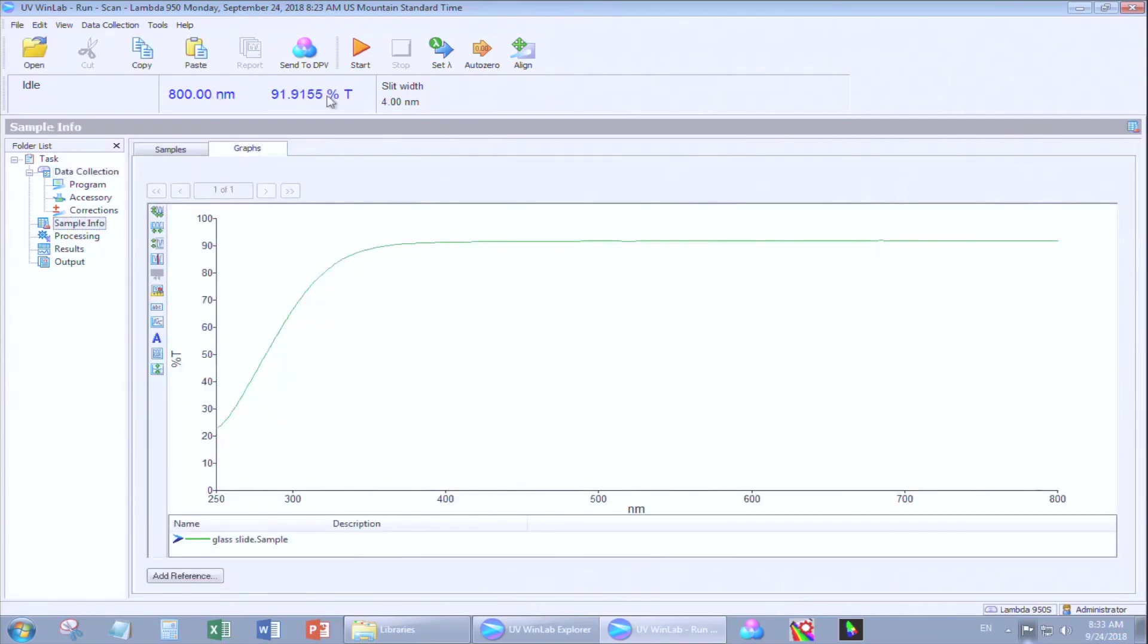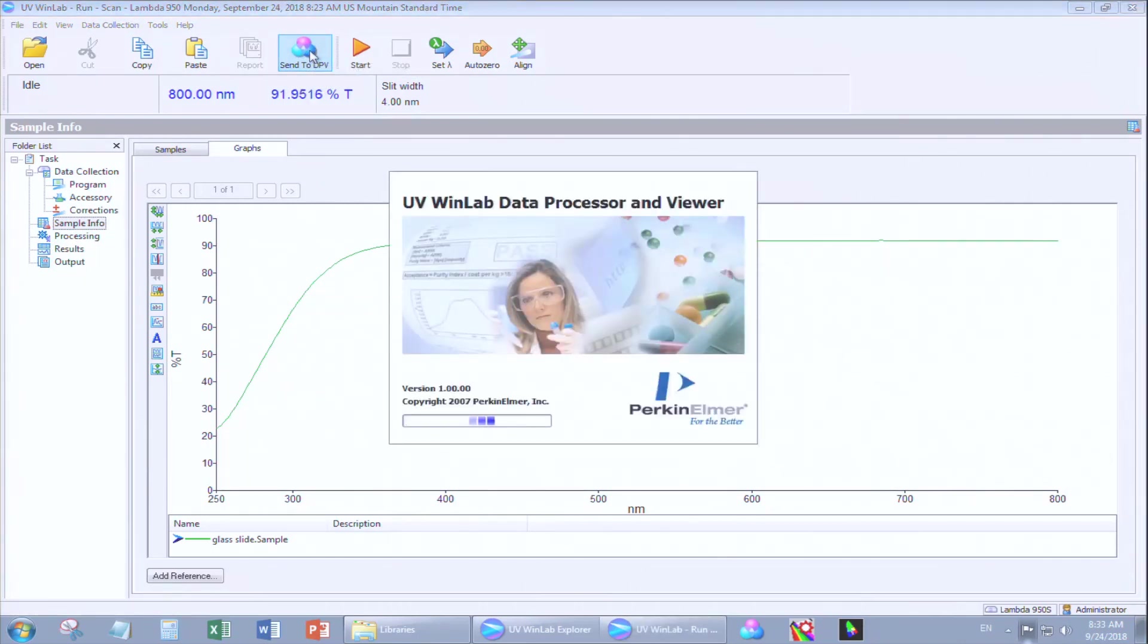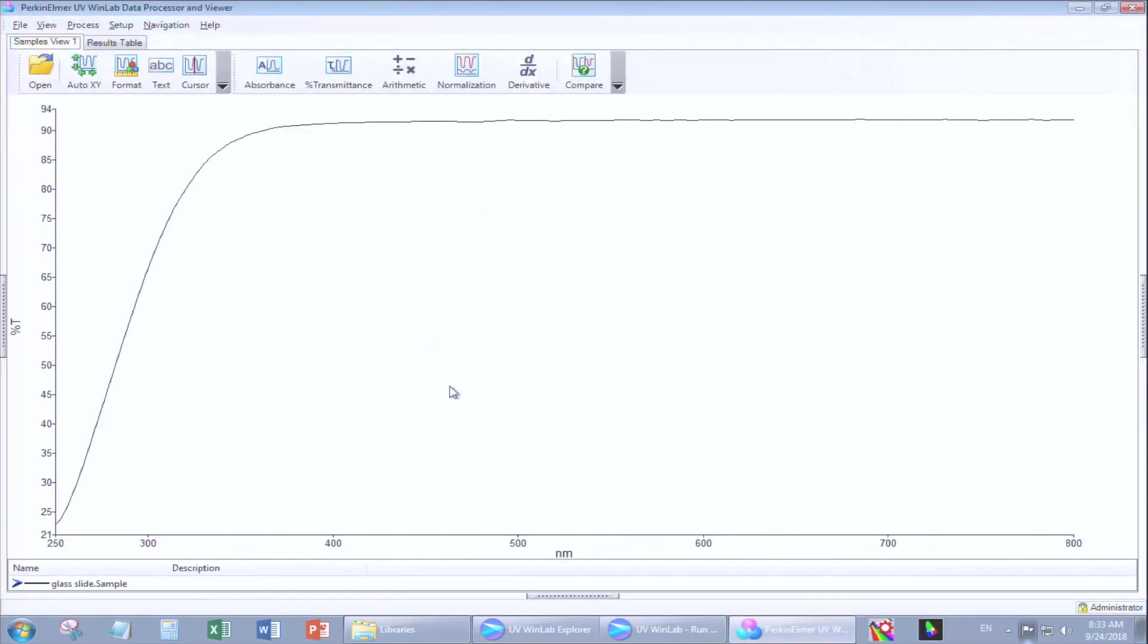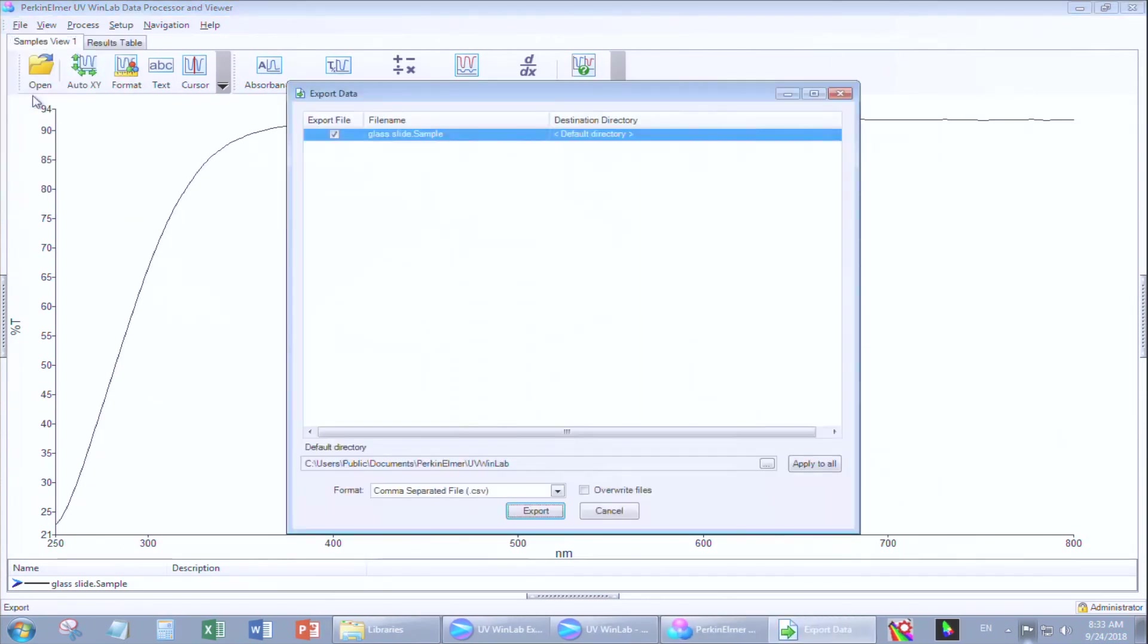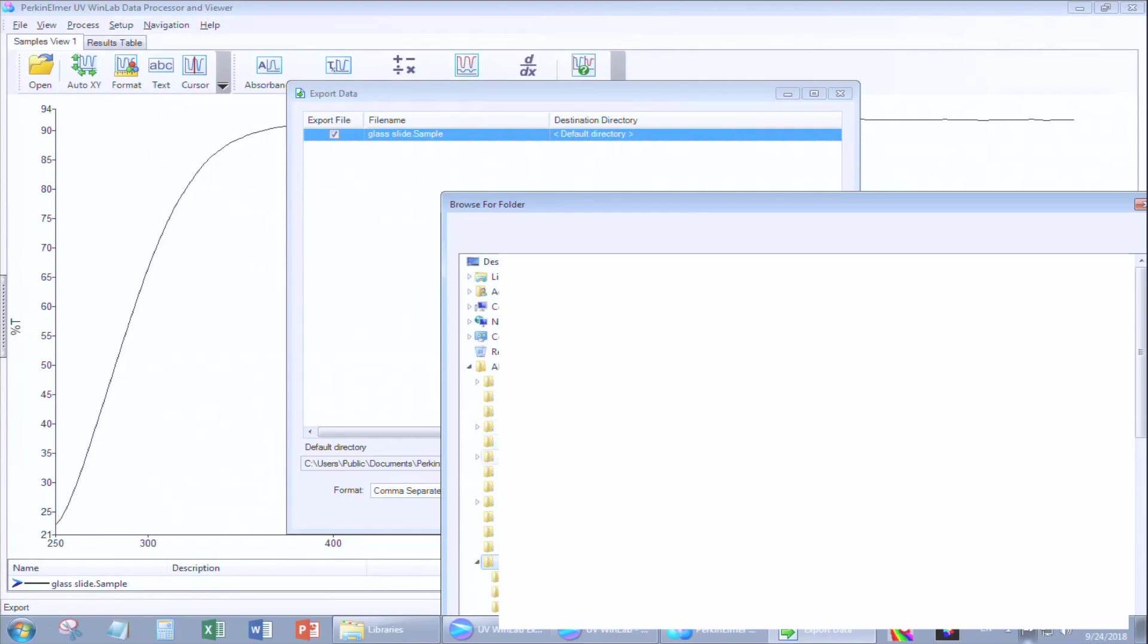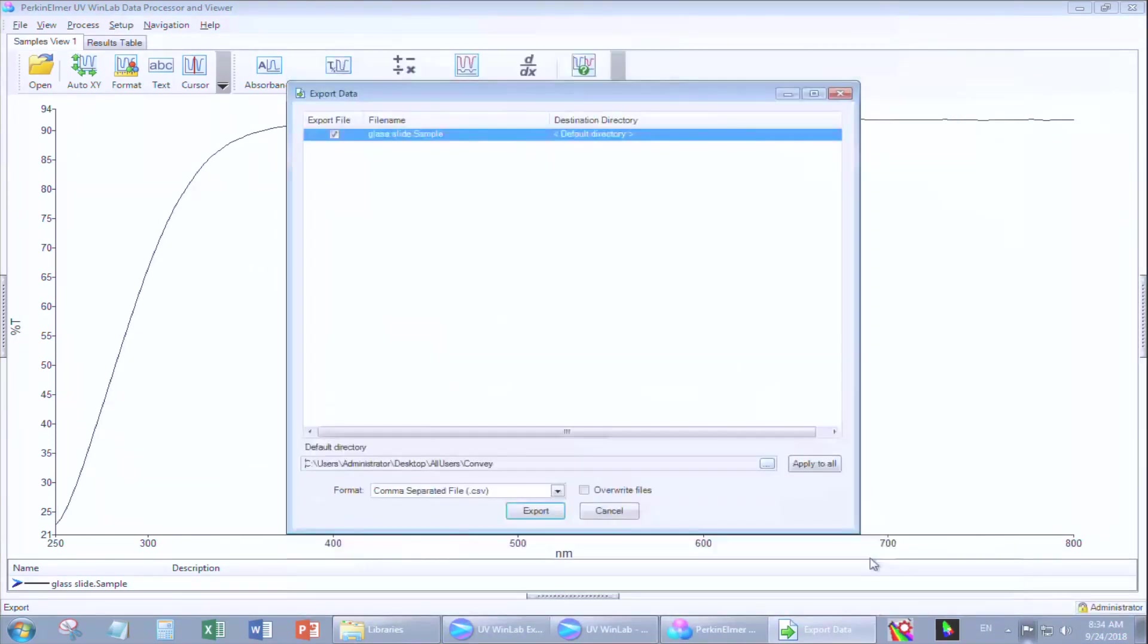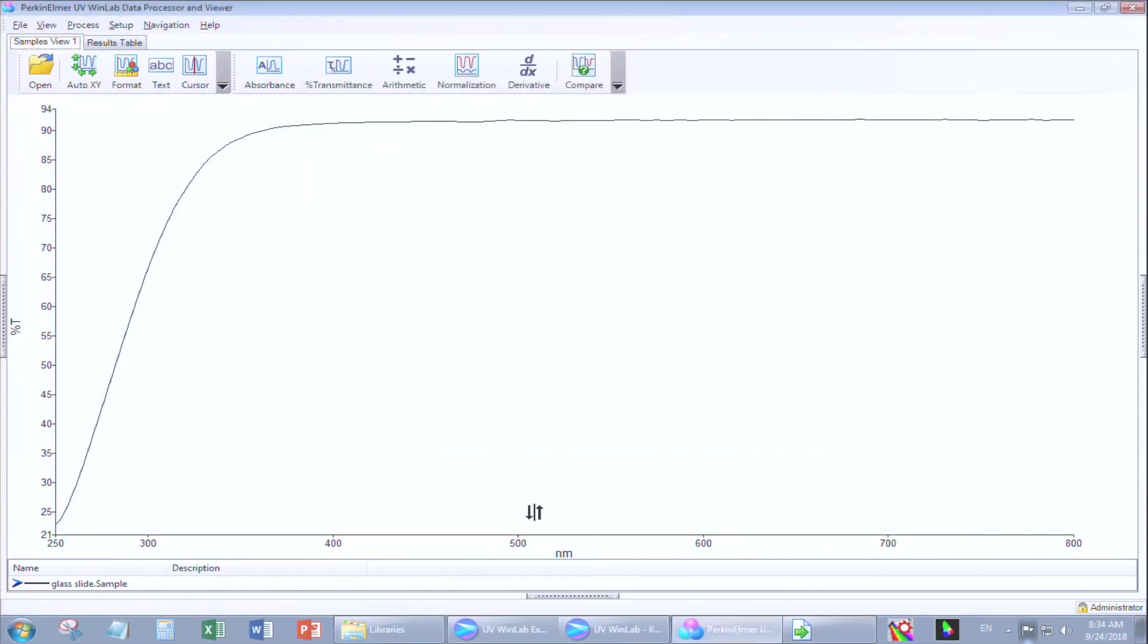Now that you have your graph, you can send it to the data processor and viewer by clicking Send to DPV. If you had collected more than one sample, you can export them all at one time. Select your data directory. All the user's files are saved under the All User folder on the desktop. Choose your path. Click OK. Apply it to All. Then click Export to export CSV files for each of the data that you measured.